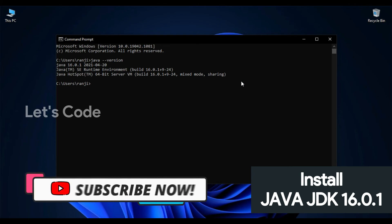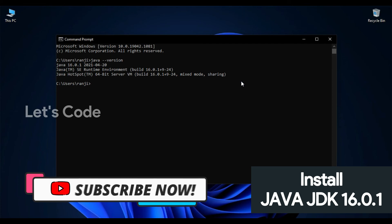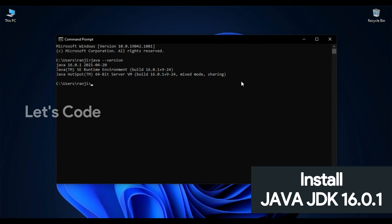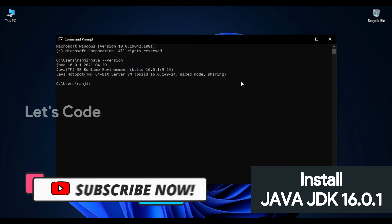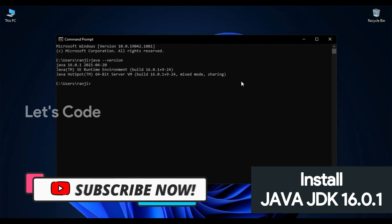I hope you guys understood how to download and install Java in Windows operating system. Make sure you subscribe, comment, like, and share this video with your friends. I'll see you in the upcoming video — bye!